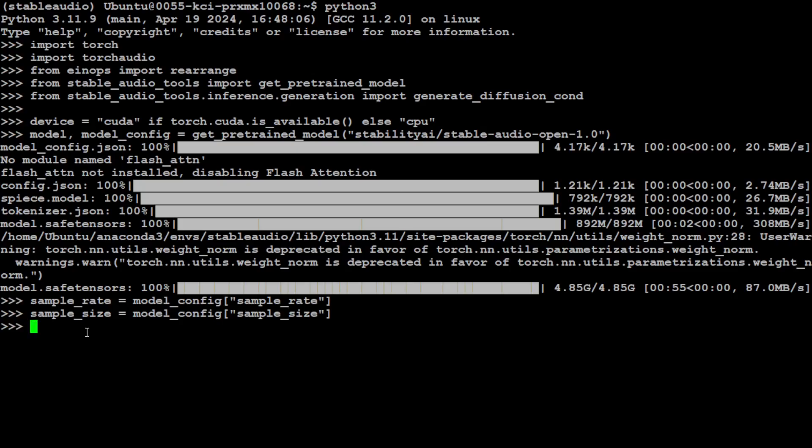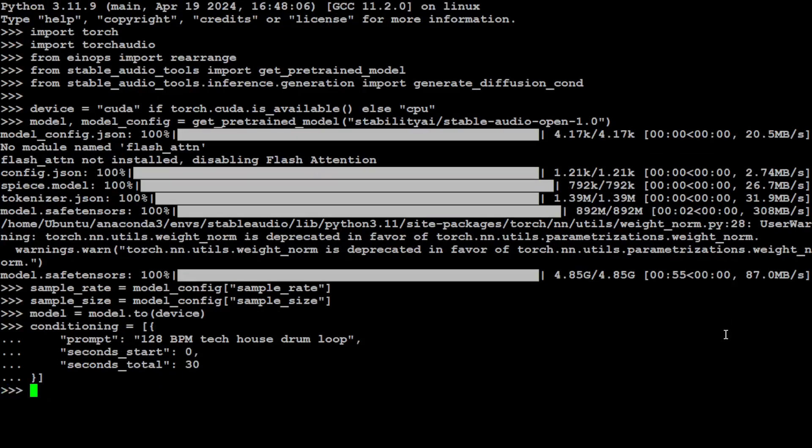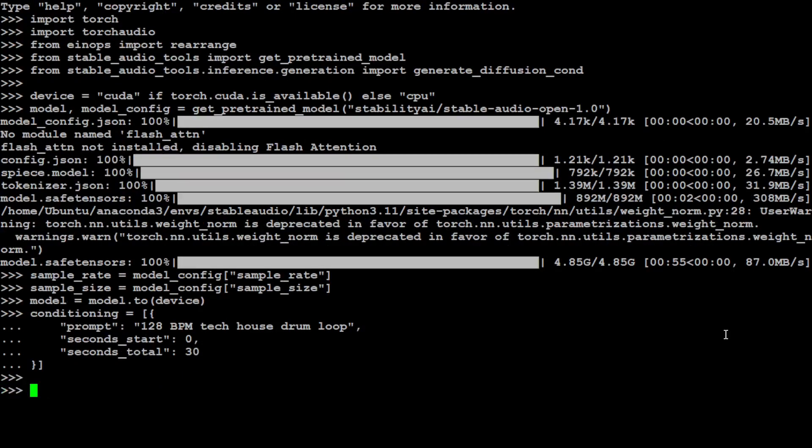Let's put the model to device, which means just to load the model to our GPU, which in our case is CUDA. That is done. Let's also specify now our text and timing conditions—what is our prompt, what sort of sound we want to create. I want to go with 128 beats per minute tech house drum loop.